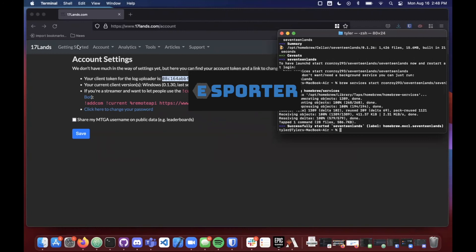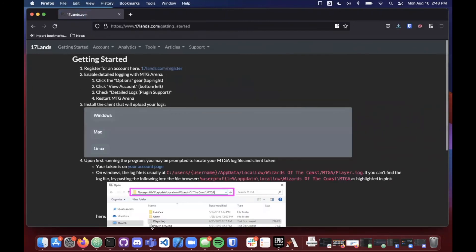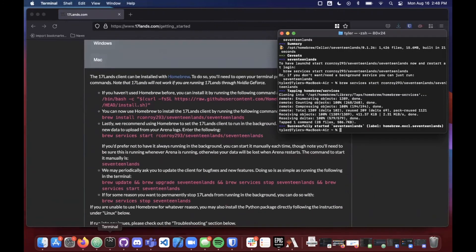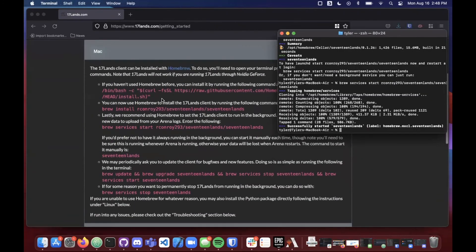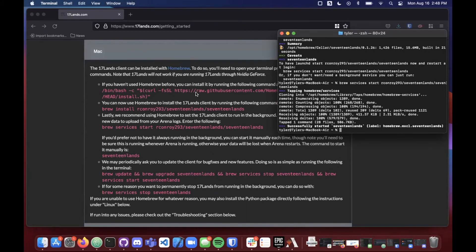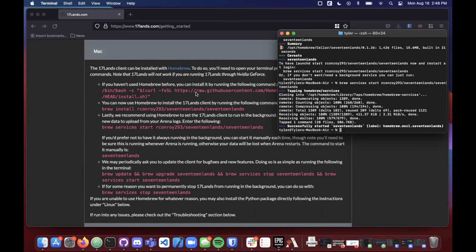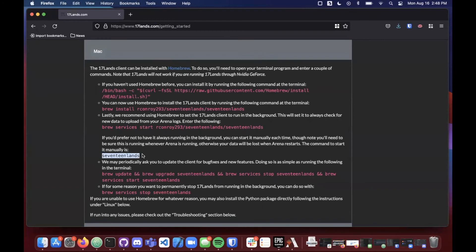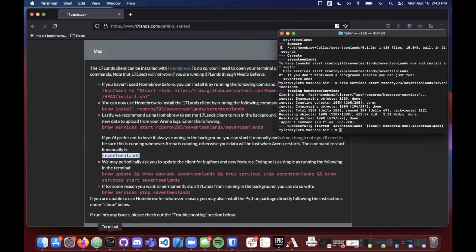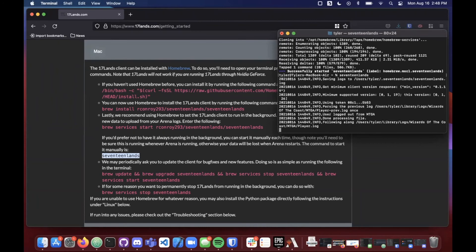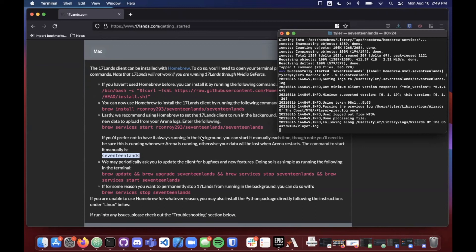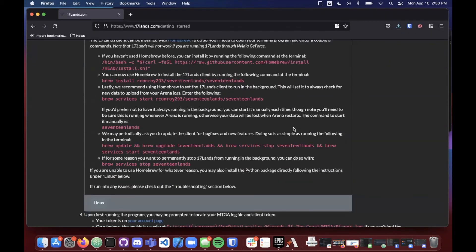So fantastic, we can go back to our getting started page. And we can go on to the next step. Now it does say here if you guys don't want 17 lands to start itself in the background whenever you boot up your computer, you can also just start it manually each time. But just note that you will need to do this anytime before you start drafting for 17 lands to intake all of the data while you're drafting. So the command to start 17 lands manually is 17 lands. That means that you'll be going into your command line terminal and you'll be typing 17 lands, and that will go ahead and run the service. But if you use that command that we just used in the past, 17 lands will be running itself in the background and so that's all good.